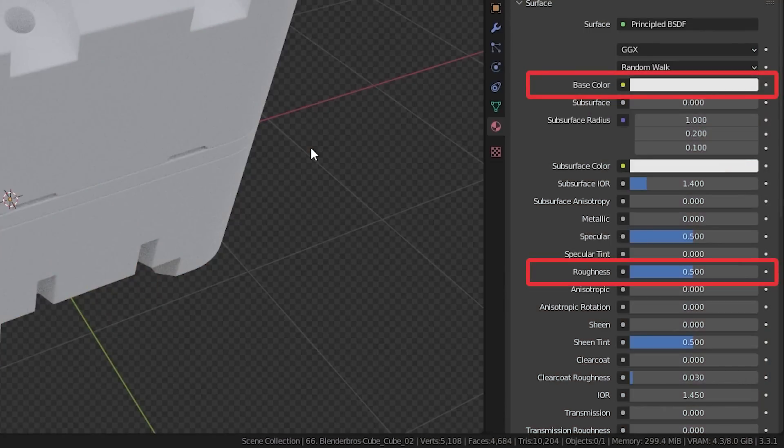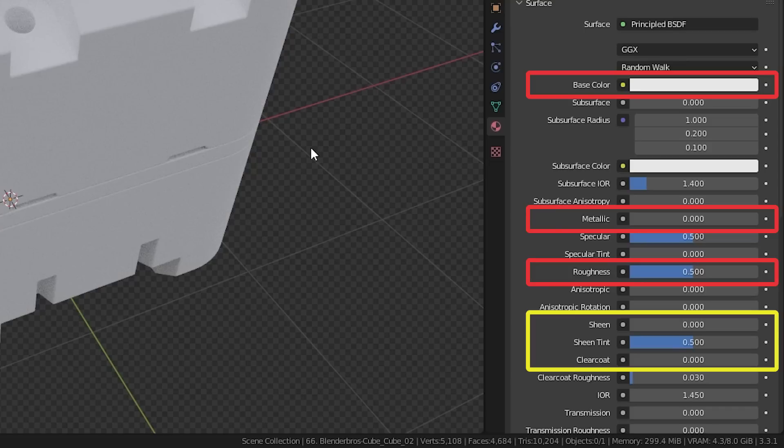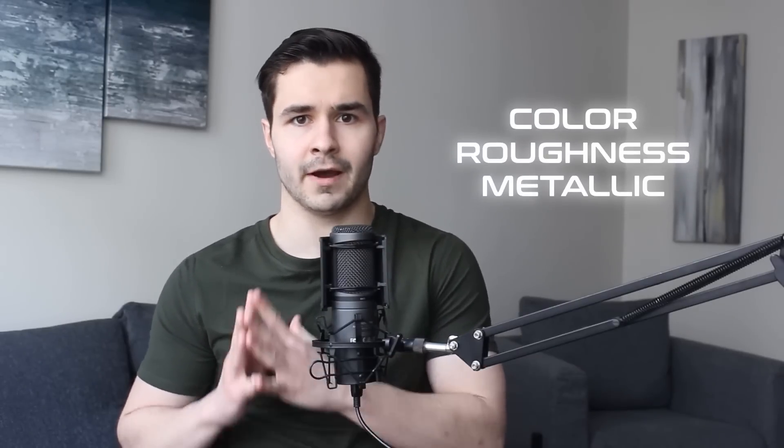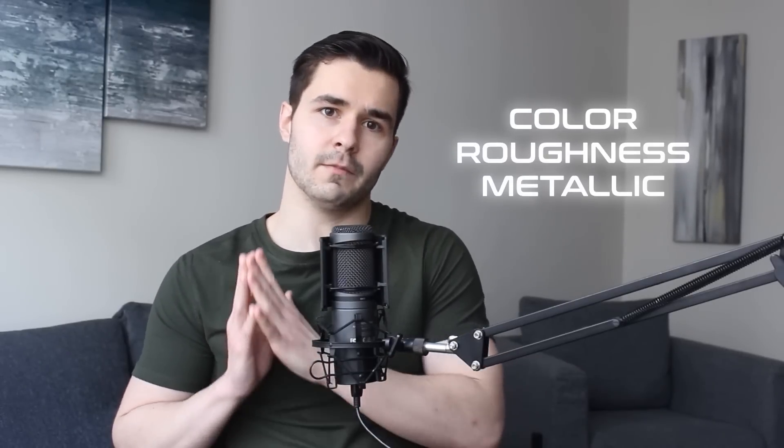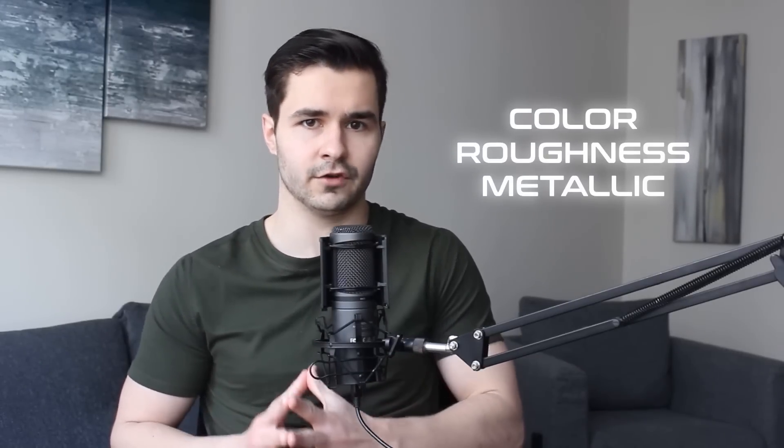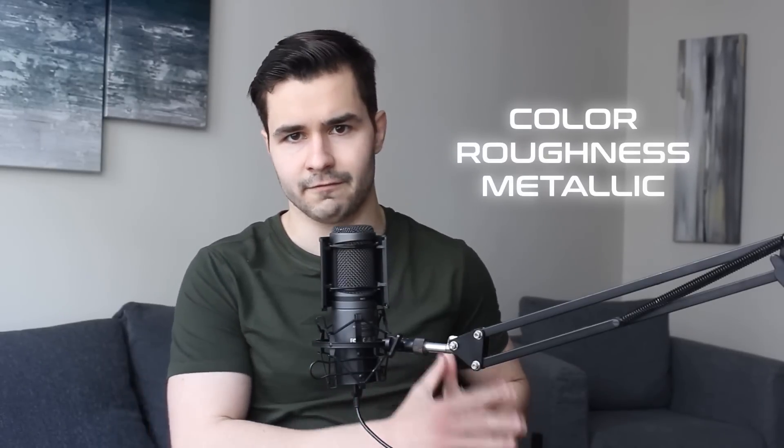Color, roughness, and metallic. Sometimes you might use other stuff like clear coat or sheen, but to be honest, these really don't change things that much. Color, roughness, and metallic values are by far the most important in terms of visual effect.